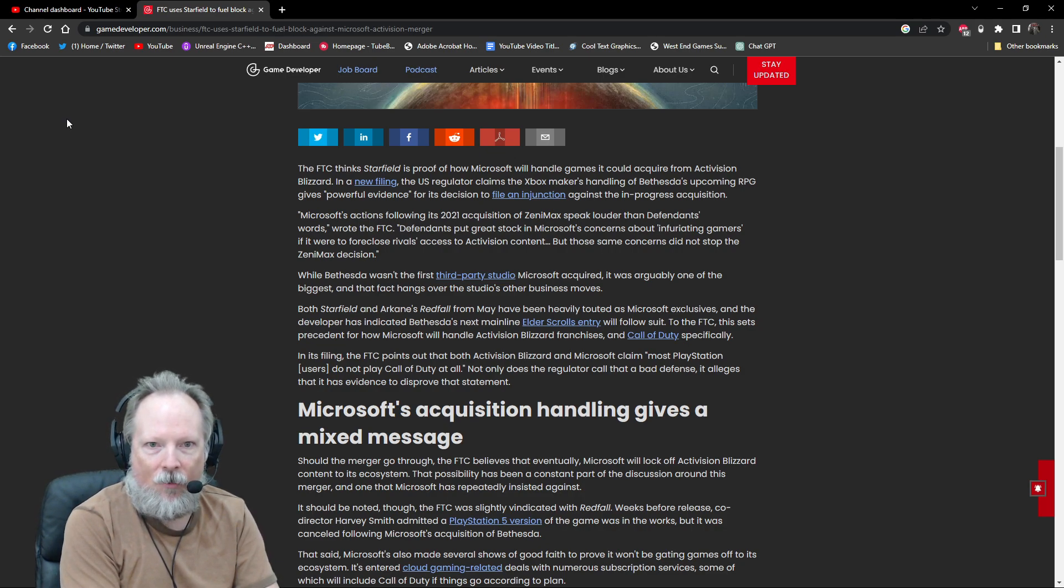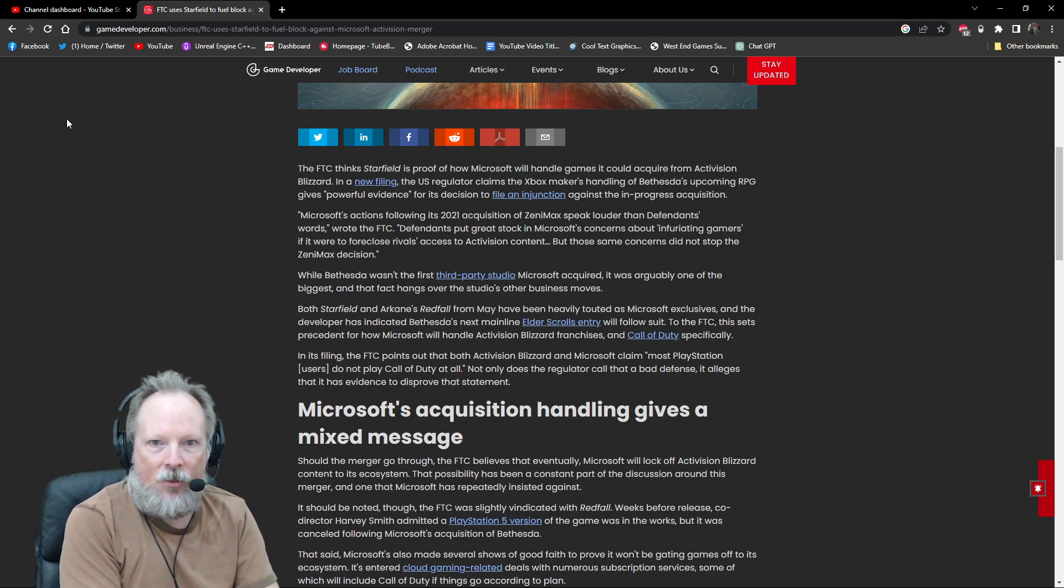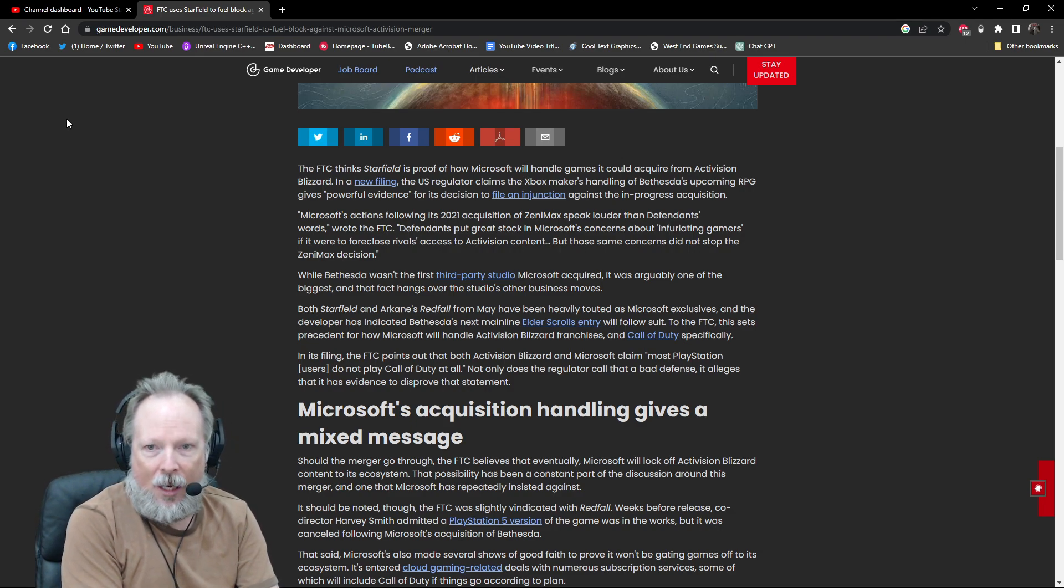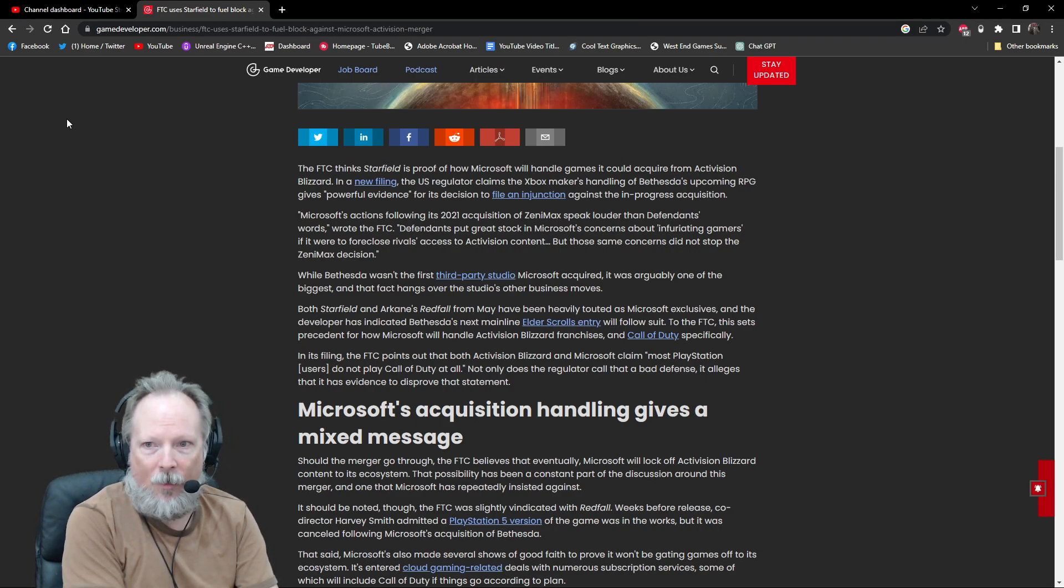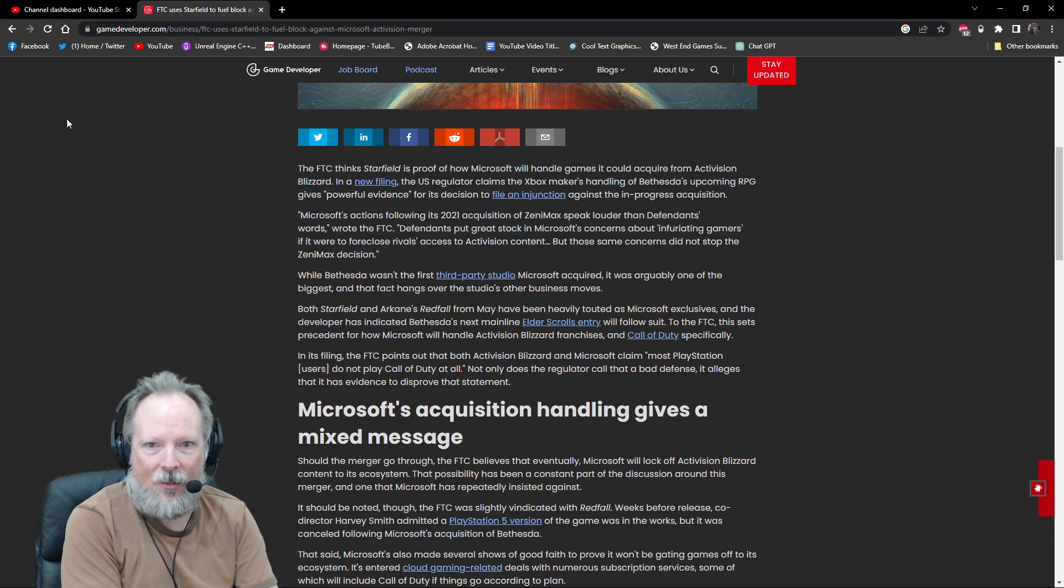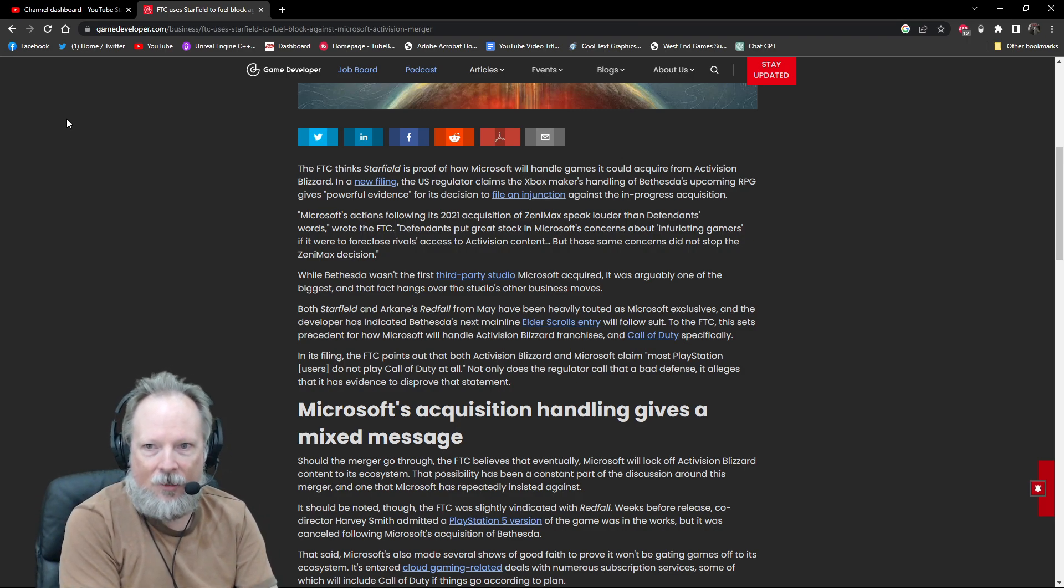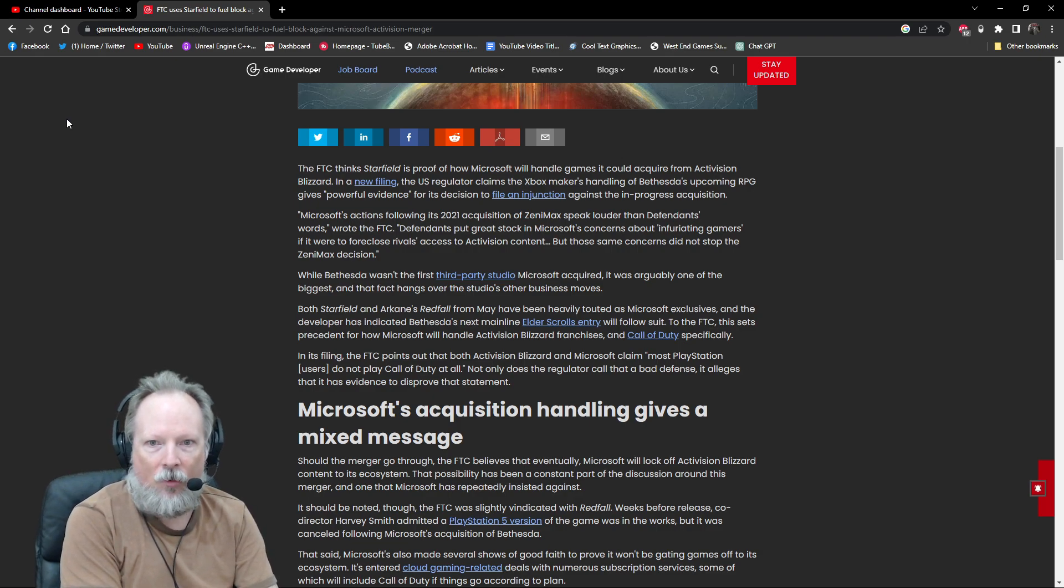So let's just dive into this really quick here. The news article says the FTC thinks Starfield is proof of how Microsoft will handle games it could acquire from Activision Blizzard. In this new filing, the regulator claims that the Xbox maker's handling of Bethesda's upcoming RPG Starfield gives powerful evidence.